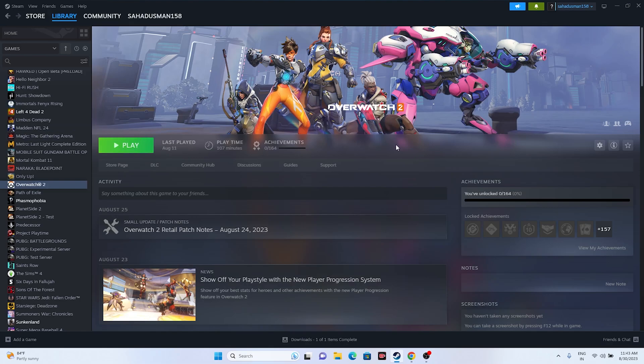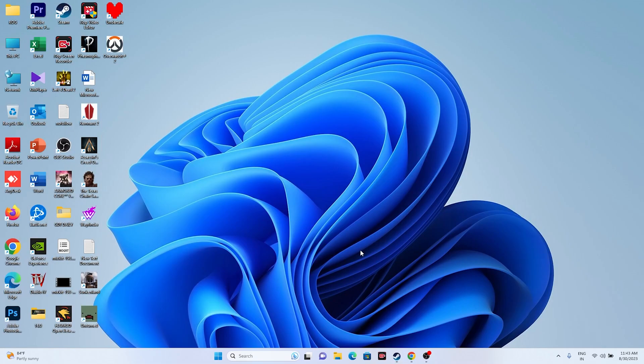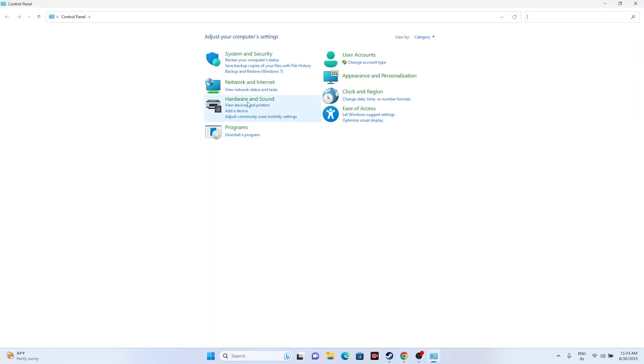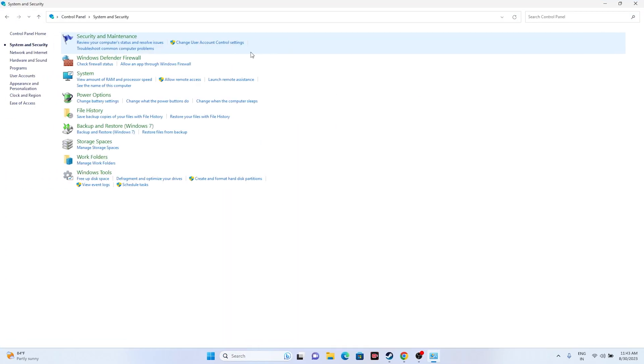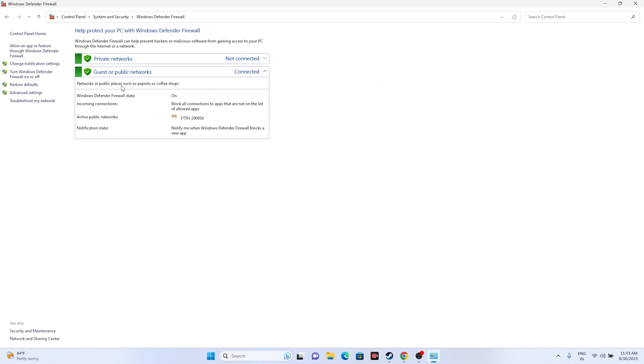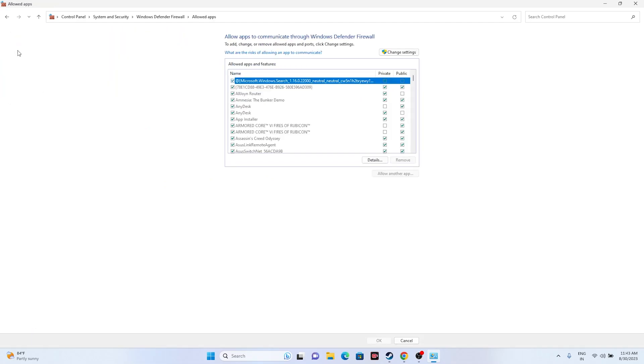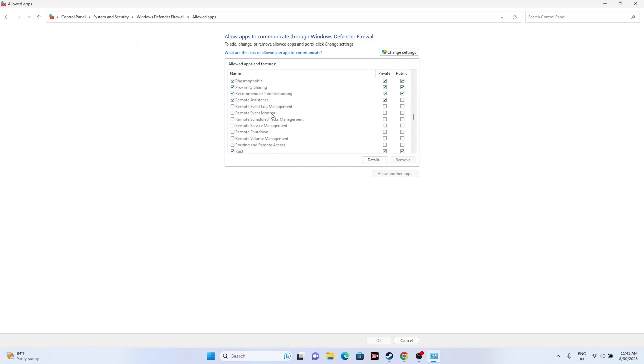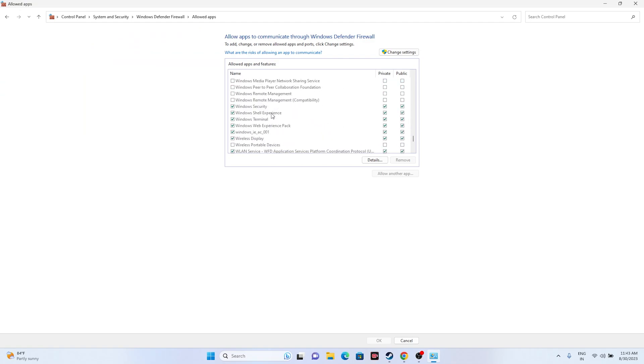The next step is to allow the game through Windows security. Go to Search, go to Control Panel, go to System and Security, go to Windows Defender Firewall. Click Allow an app or feature through Windows Defender Firewall. Keep scrolling down and navigate to Overwatch 2.